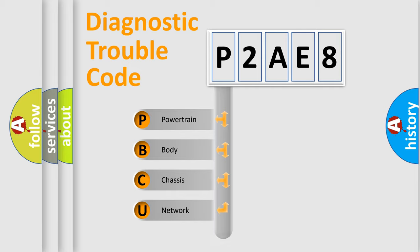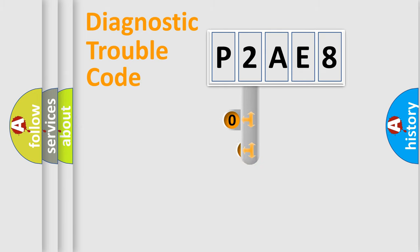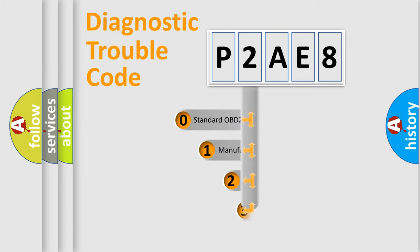Powertrain, Body, Chassis, Network. This distribution is defined in the first character code.